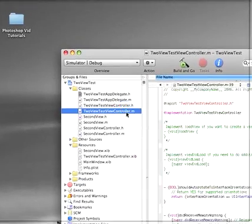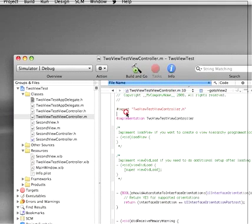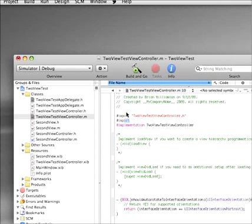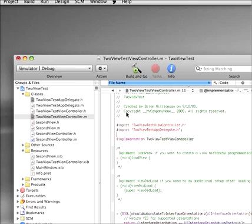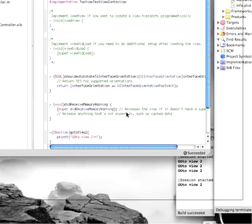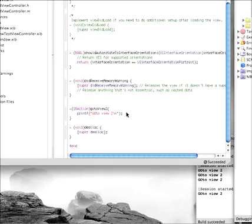What we're going to have to do next is inside of the view controller, first thing we have to do is import the app delegate for our program. So two view test app delegate dot h. If we don't do this, we're going to start getting some errors.